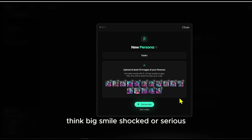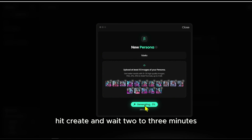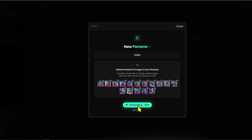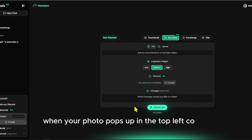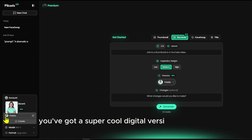Think big smile, shocked, or serious — you get the vibe. Hit Create and wait two to three minutes. When your photo pops up in the top left corner, you've got a super cool digital version of yourself.